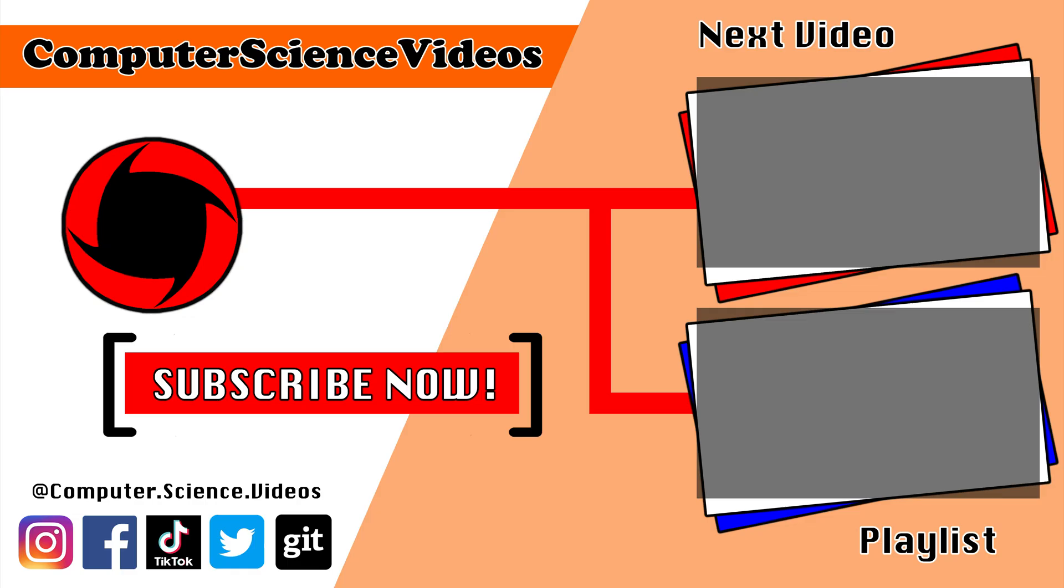Thank you for making it towards the end of the video. Be sure to subscribe to my channel, Computer Science Videos. Be sure to check out the previous video on screen now, or you can ideally click on the playlist and watch all the journey for Computer Science Videos from the start until now.